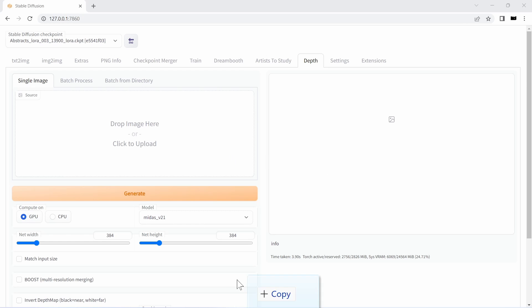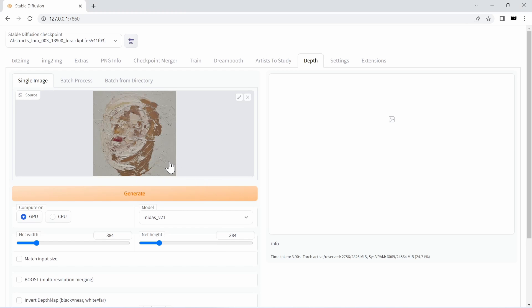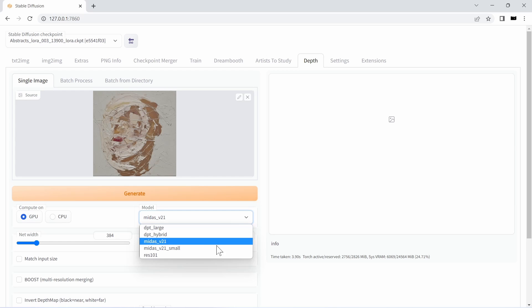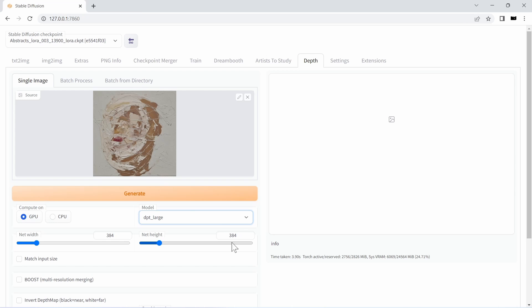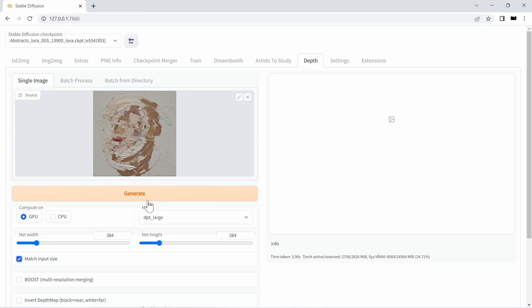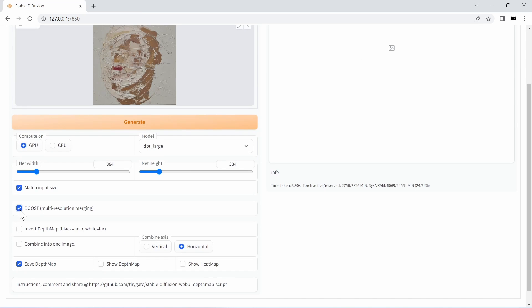First and foremost, this thing needs an input image. In my case I'll use one of the abstract portraits of myself that I generated using stable diffusion. As for the model, their capabilities vary a bit and depending on your image's content you might find one or the other model more suited. For these abstract paintings I found the output of dpt_large pretty interesting, so I'll use that one here. I'll check match input size so my depth map will have the same resolution as my image. Then I want to check boost, which is a technique that generates depth maps of different resolutions and then merges them.